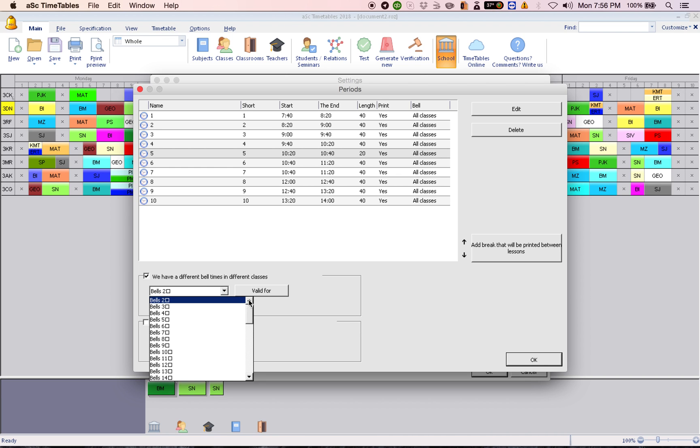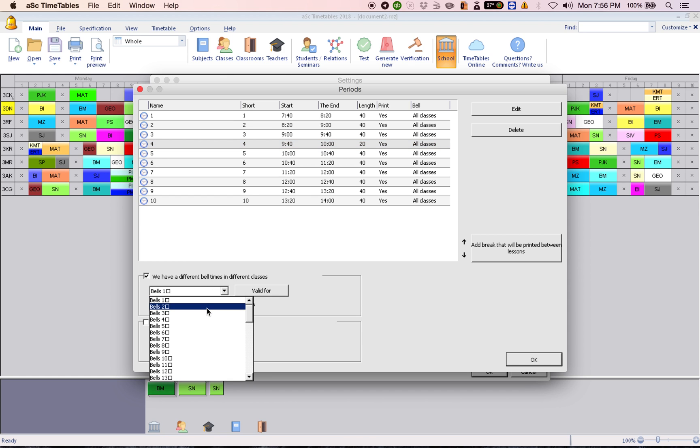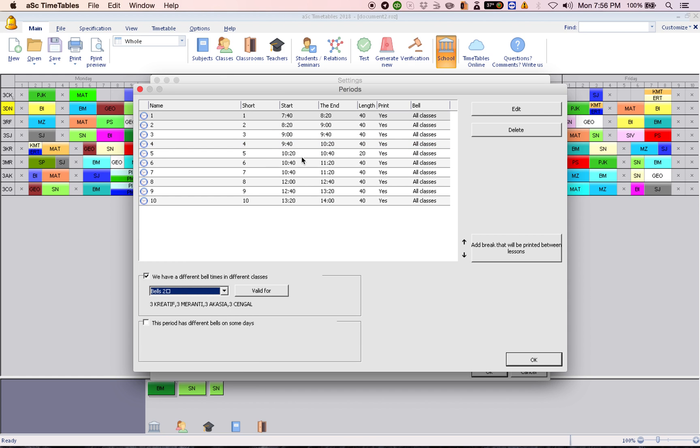So now for bells one is three Chekups, three Dynamic, three Raffles, and three Seroja. Recess is at period number four. And bells two, recess is at period number five, for three Creative, three Maranti, three Acacia and three Channel.